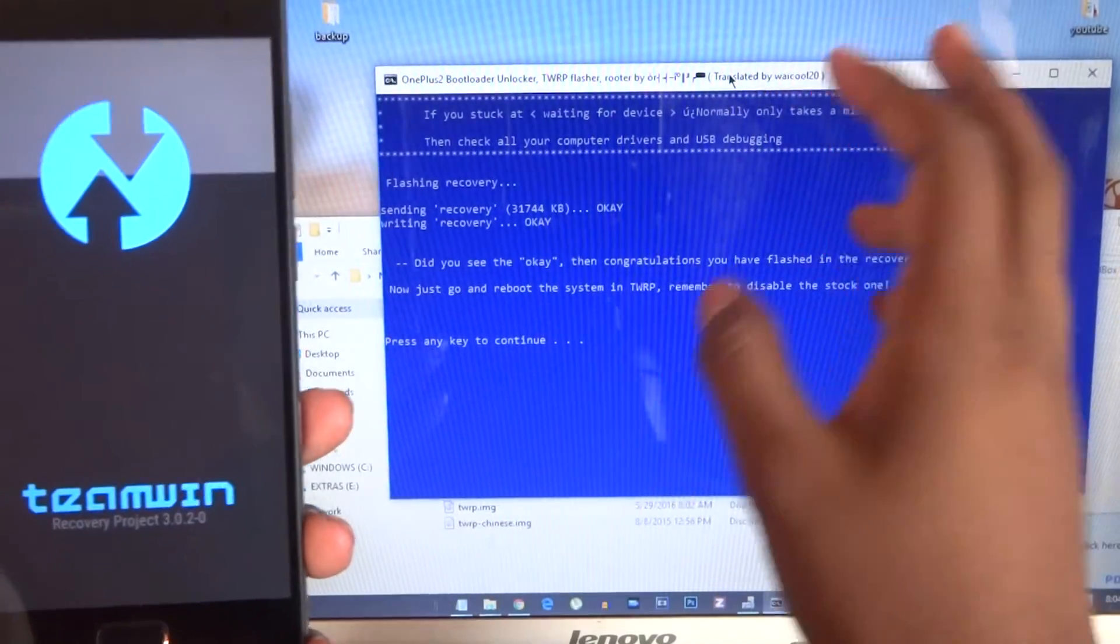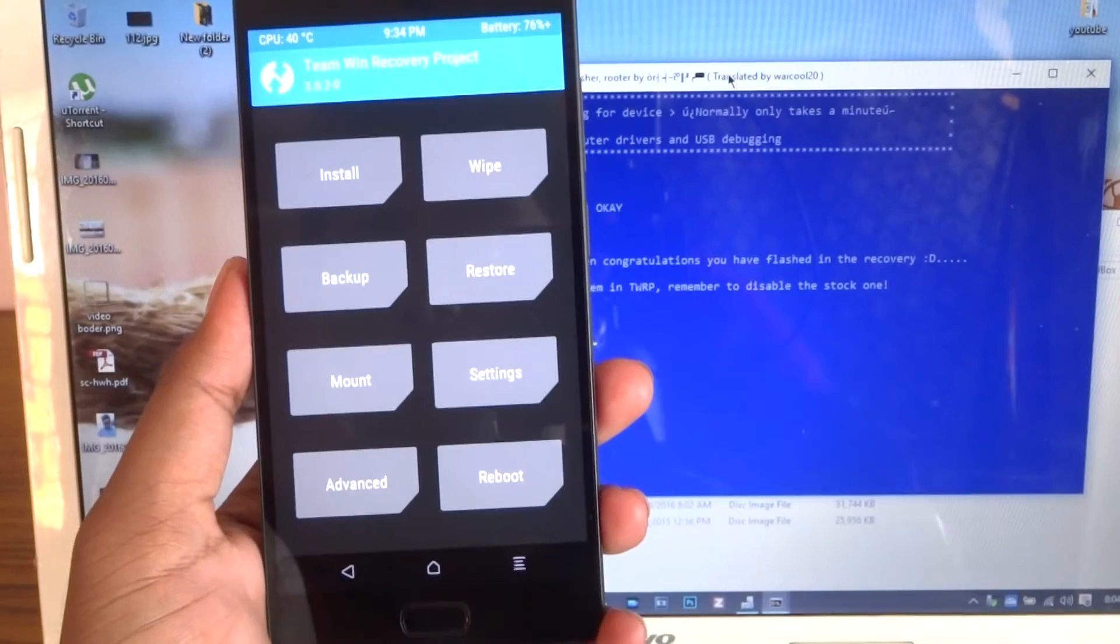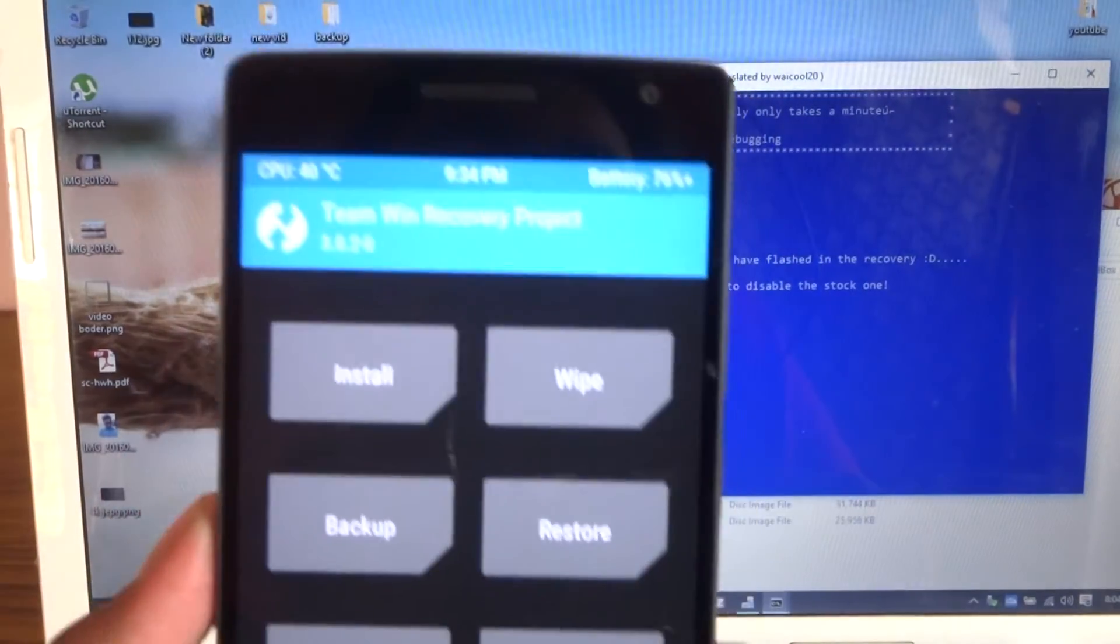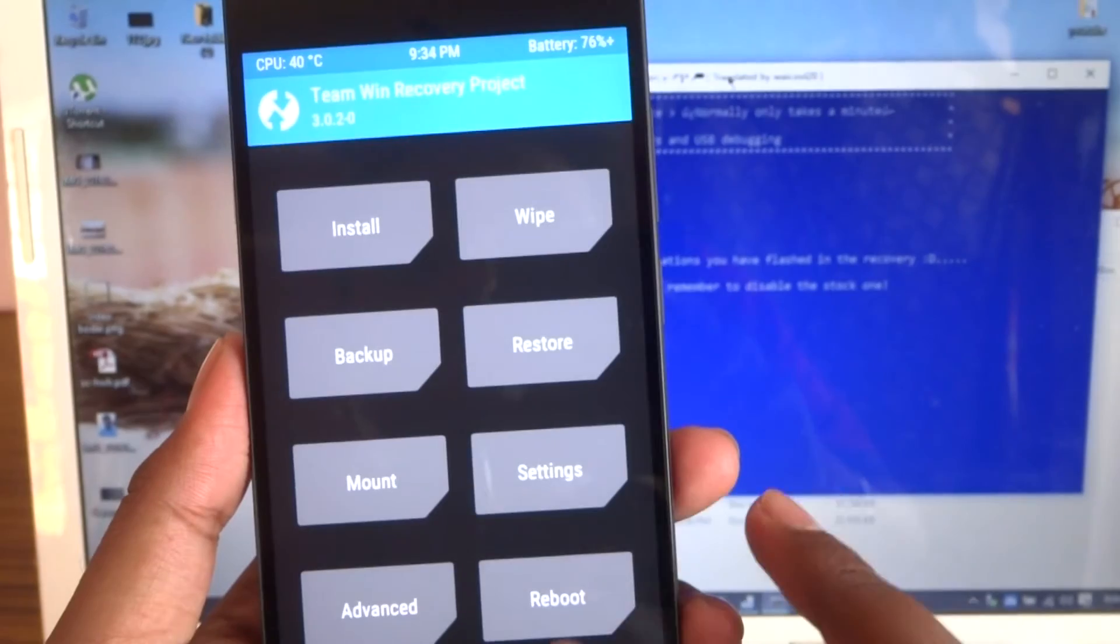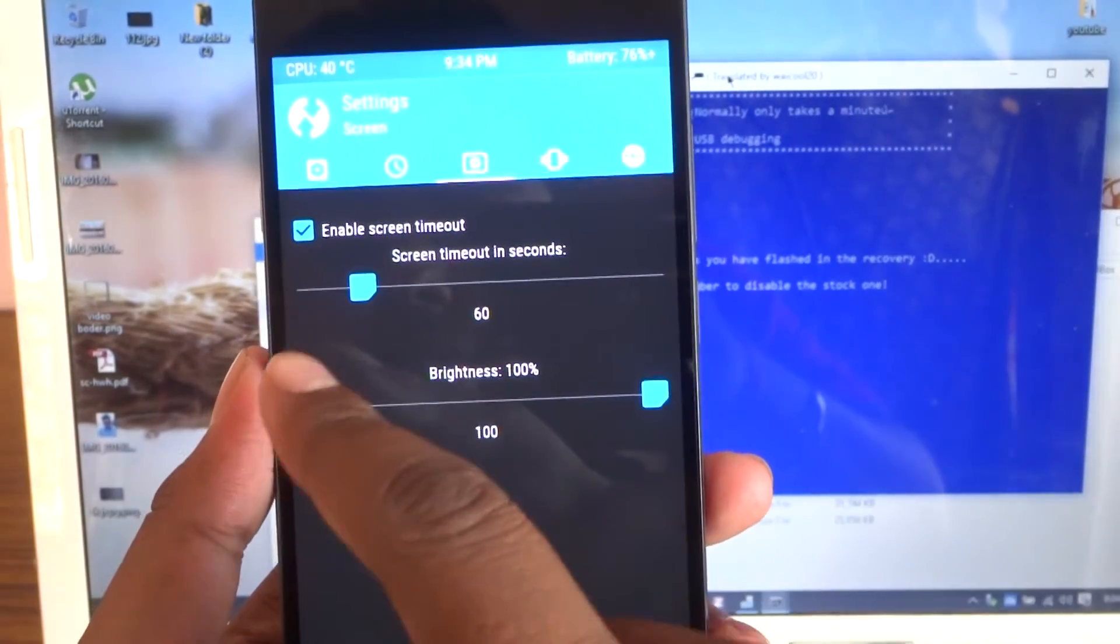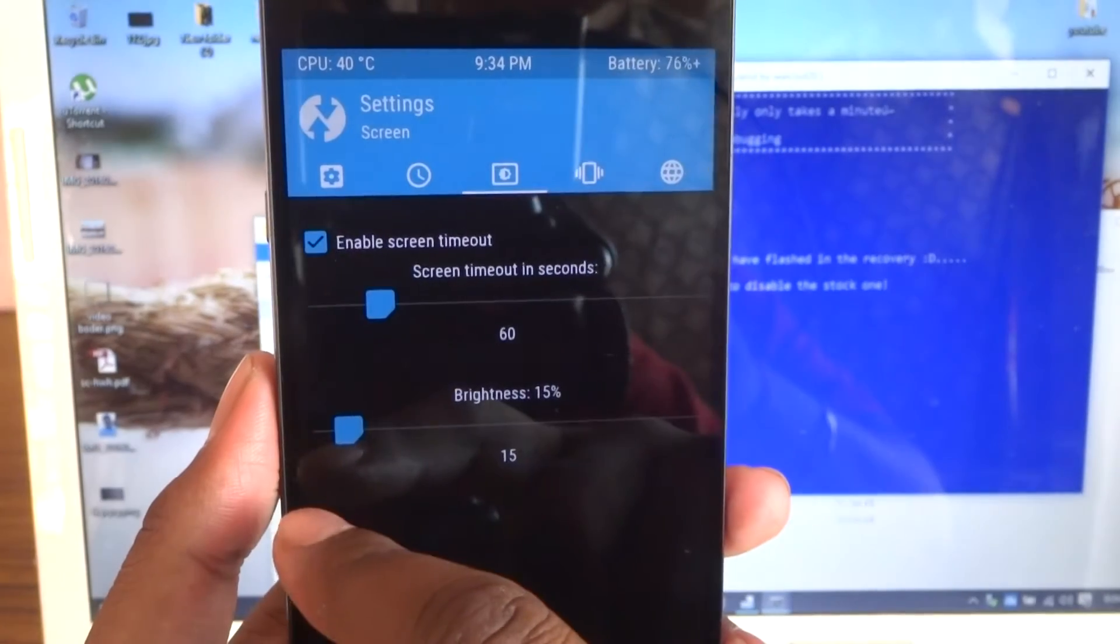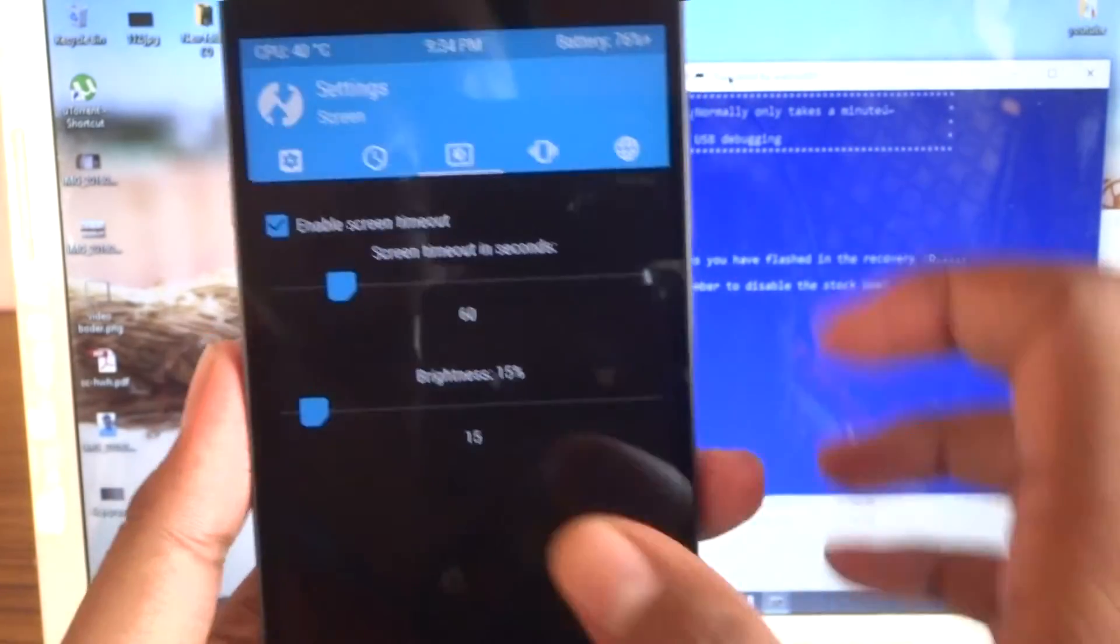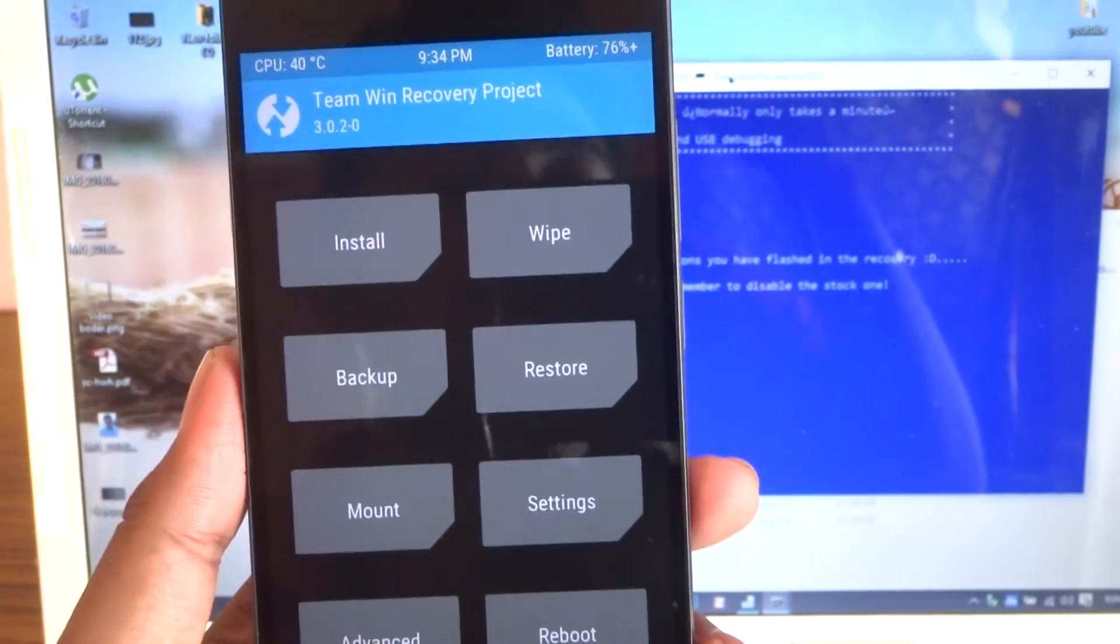As you can see here, allow modification. Let me go to the settings with the brightness. Let me lower down the brightness for you guys. Okay, back.